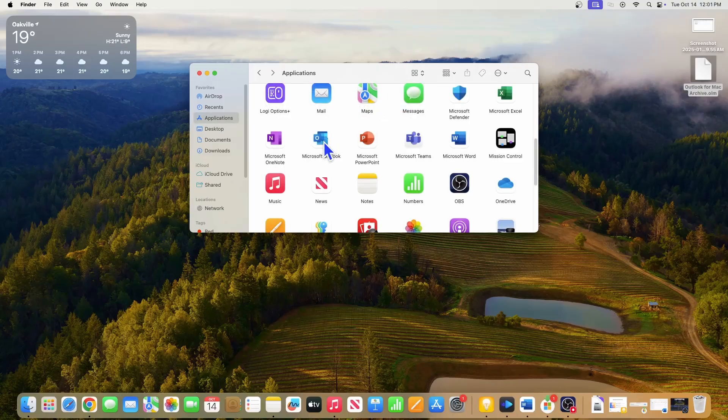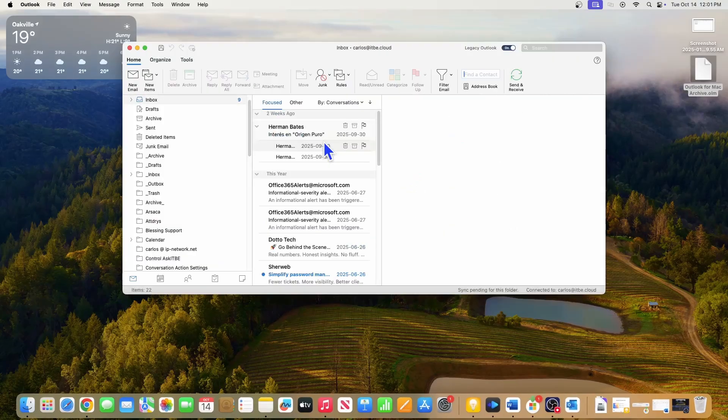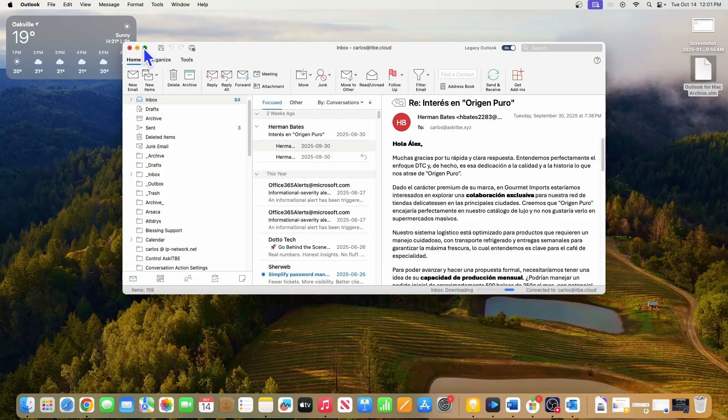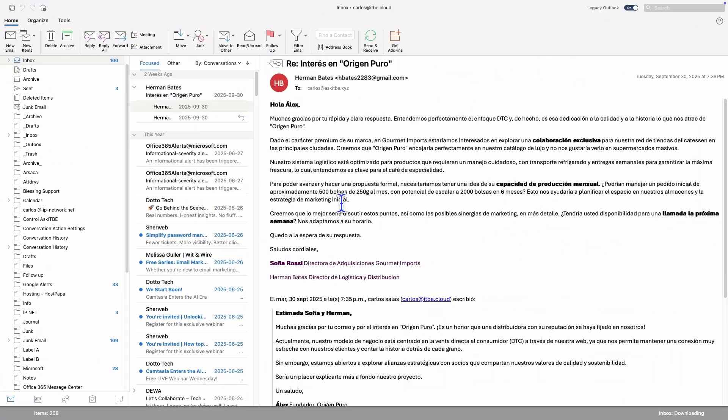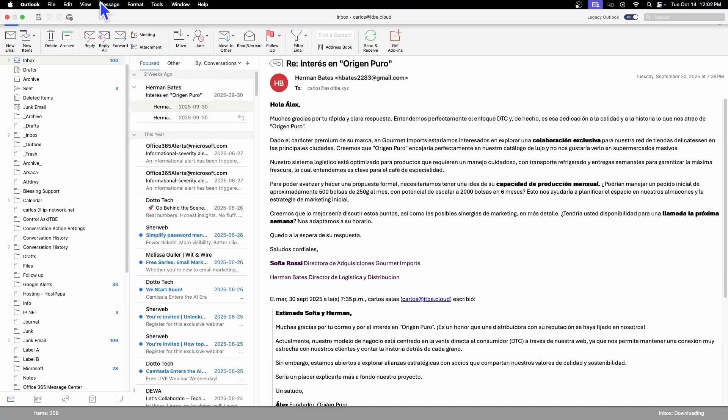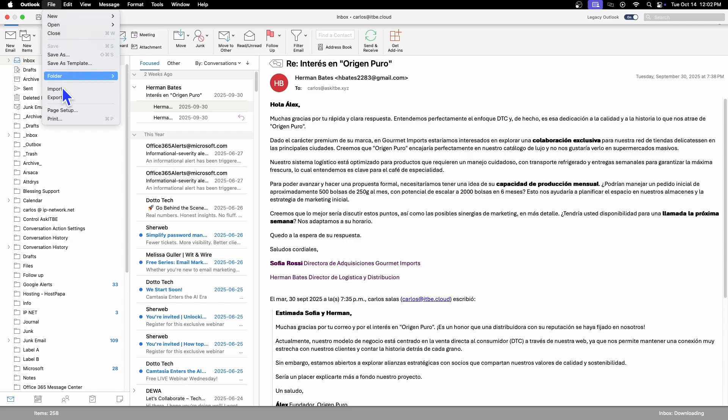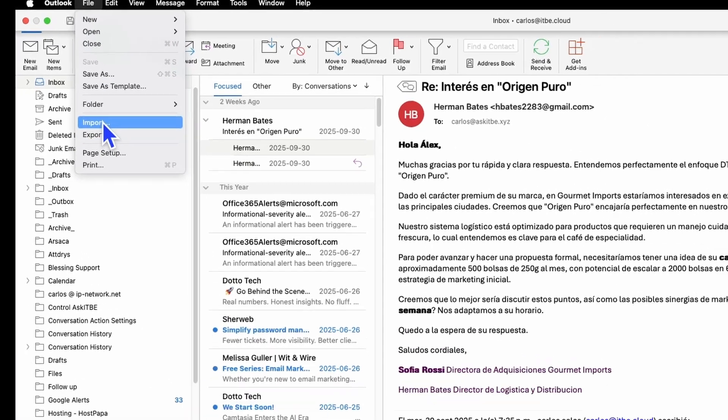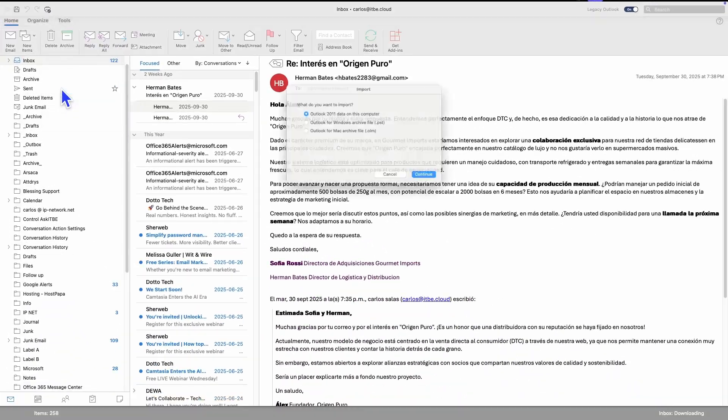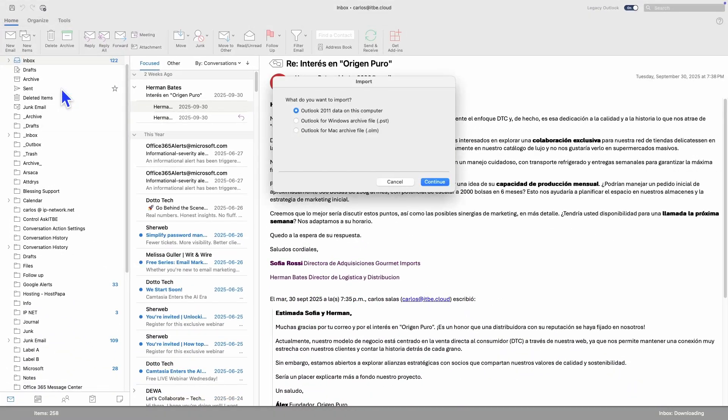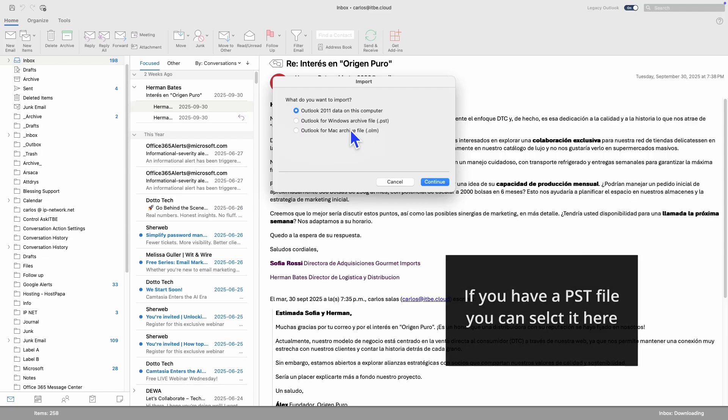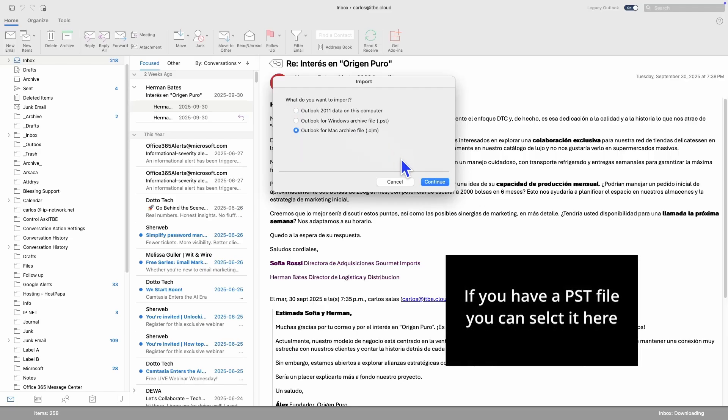Then I double click on Outlook to open Outlook. I will go to the top menu, click on File, and then in this case, I am going to click on Import. Since my backup is a Mac Archive file, I mean, an OLM file, I am going to select it. And then I click on Continue.